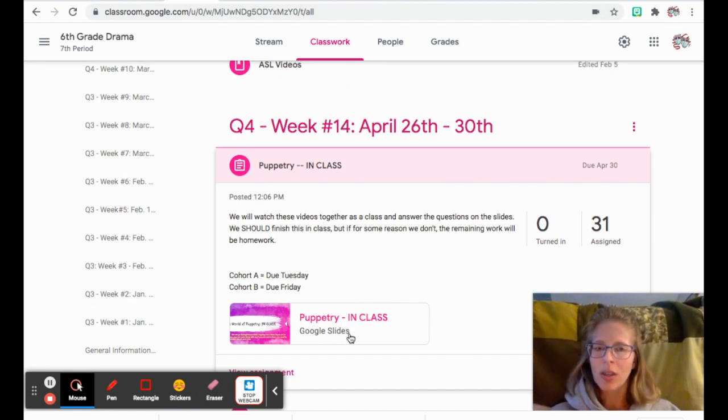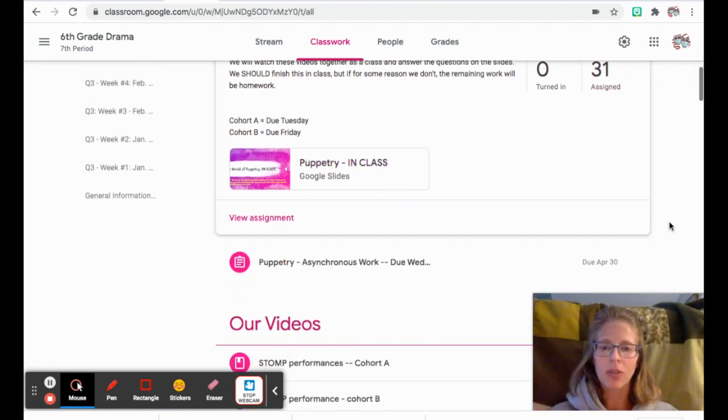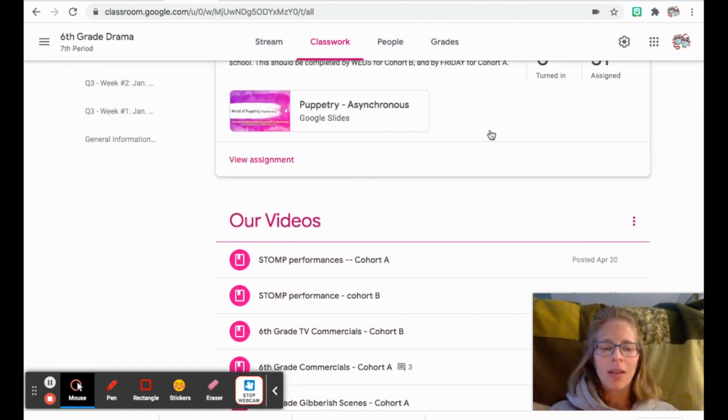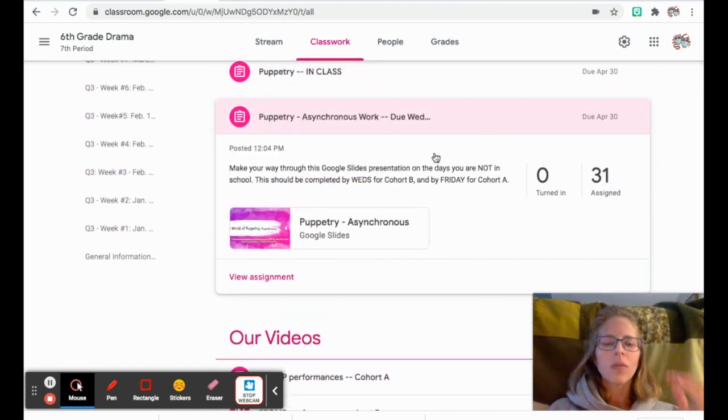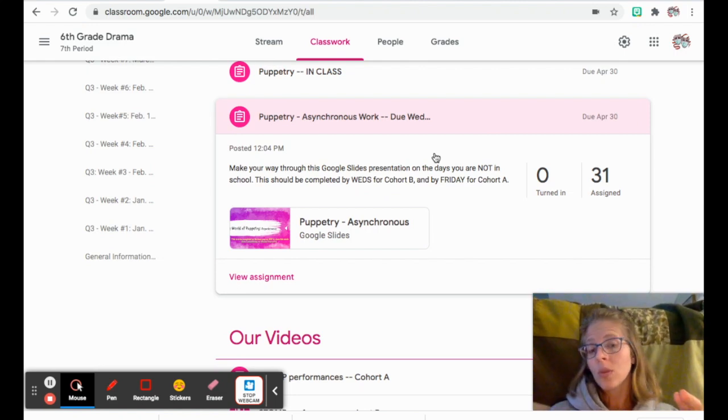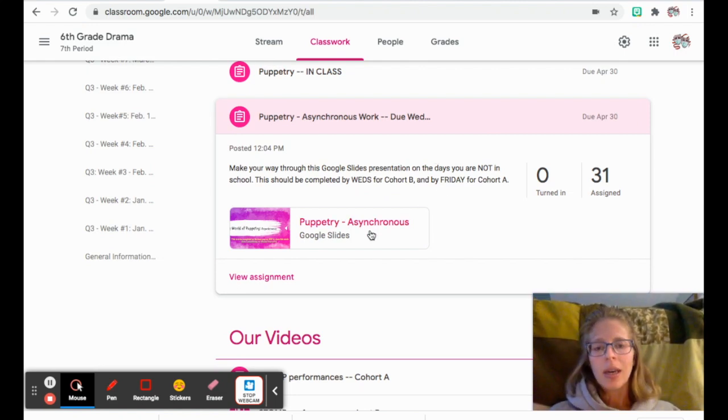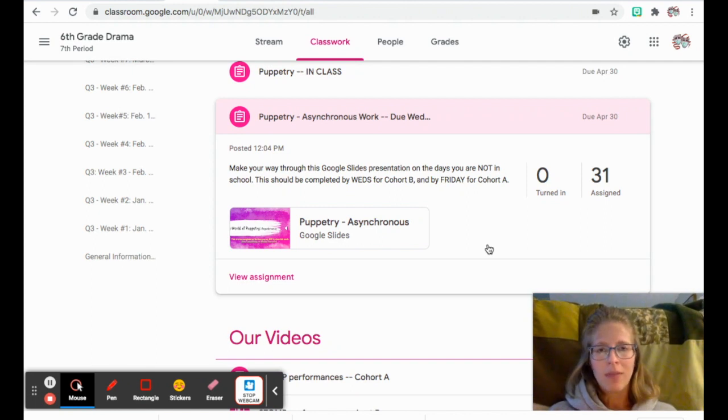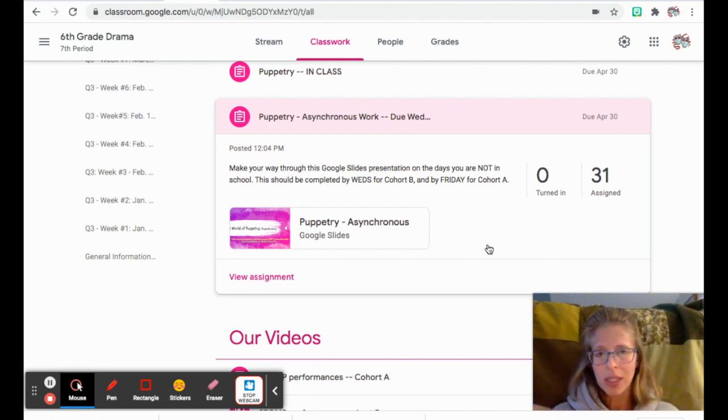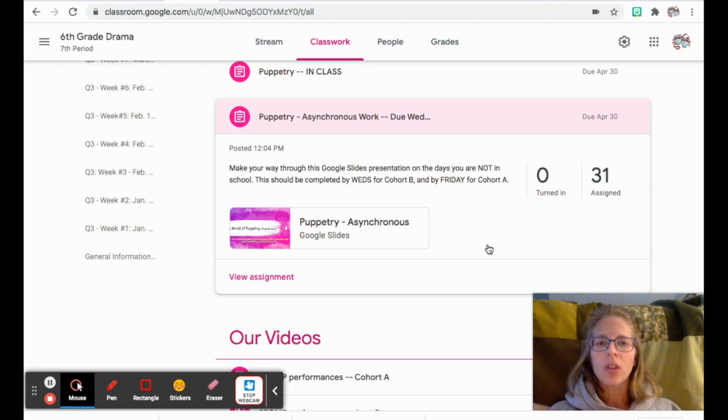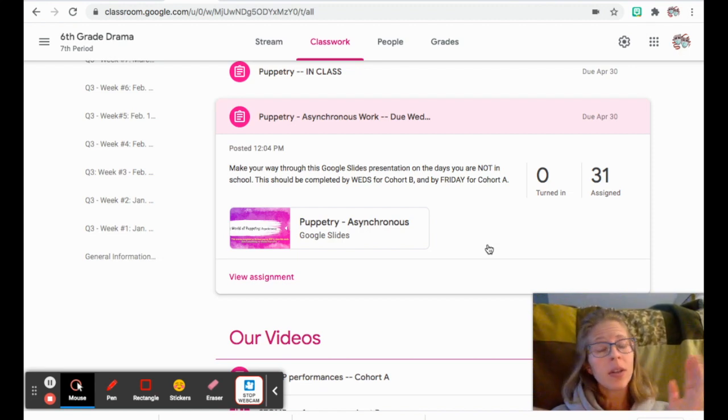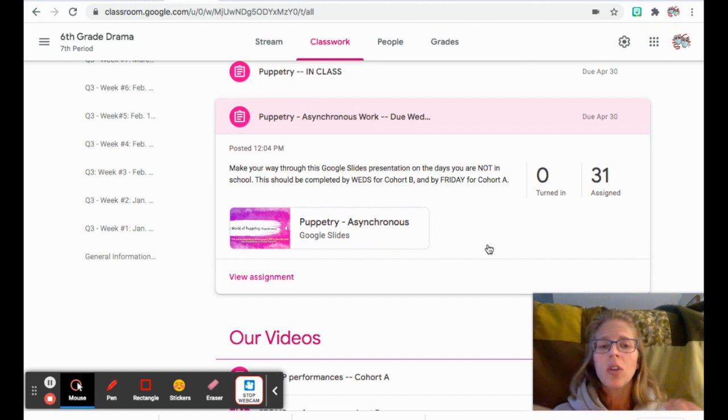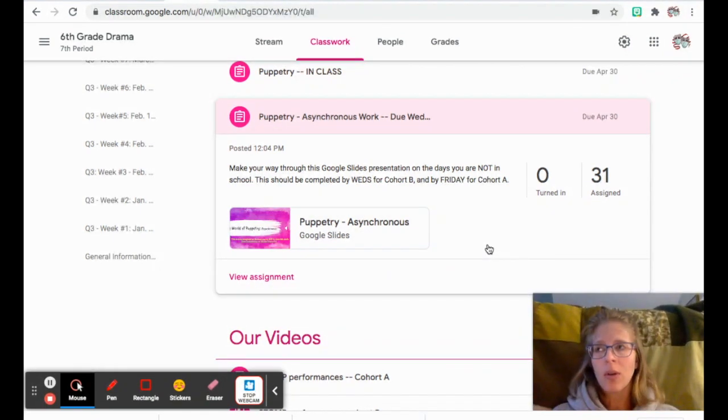For the asynchronous work, a lot of it is read this, answer questions, or watch the short video, answer these questions. I've created a video that will play after this one that reads through the entire presentation before I chopped it up. So regardless of if you are here in person or if you are completely virtual, you do have a way to look through this or have it guided through.